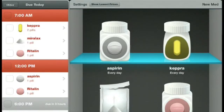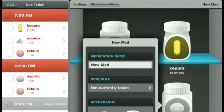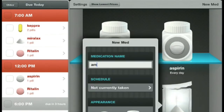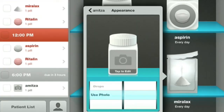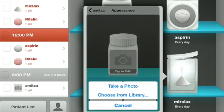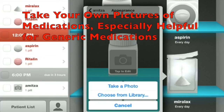I'm going to show you one last option: adding a new medication. We're going to type in Ametiza. We are going to use the picture option — I have taken a photo of this pill on a black background, which is what I like to do. Tap to edit, then choose from library.